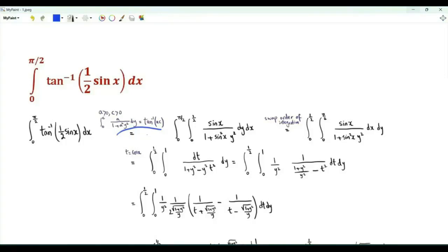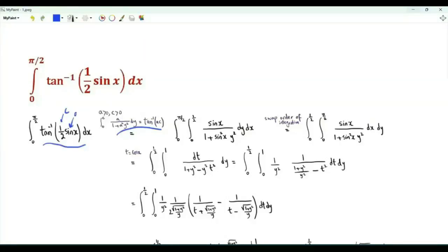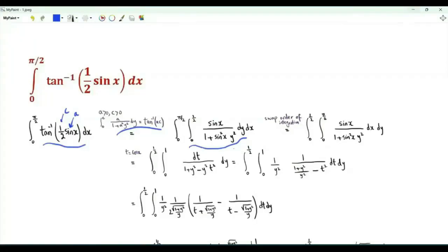We start with this integral representation of the inverse tangent of ac, where a and c are positive real numbers. The inverse tangent of ac equals the integral from y = 0 to c of a over 1 plus a²y². Applying this result to the integrand with c = 1/2 and a = sin x, the integrand becomes the integral from y = 0 to 1/2 of sin x divided by 1 plus y² sin²x.